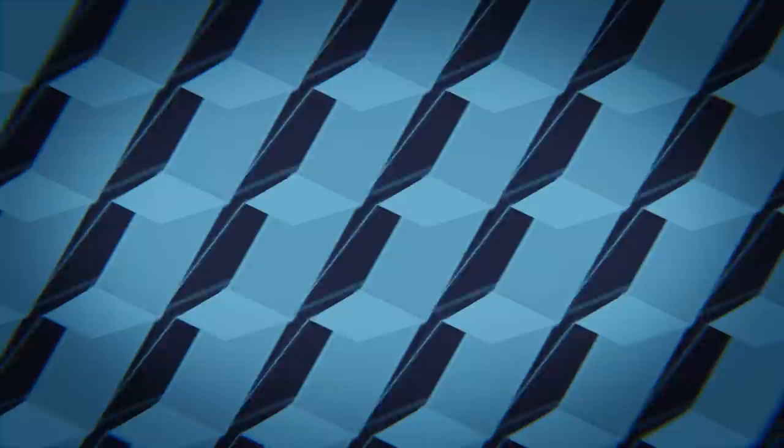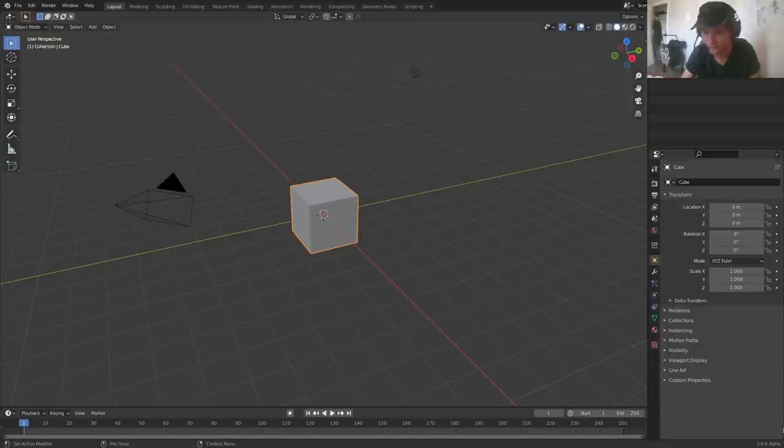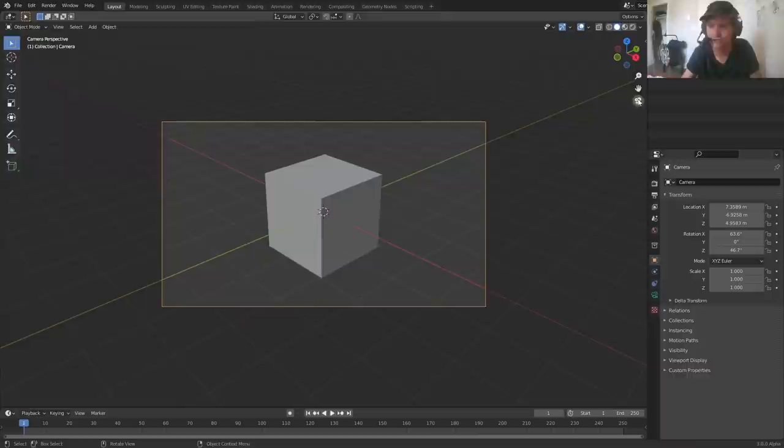I'm in Blender 3.0—I think you can go back to any older version, this doesn't rely on too much other than the bevel node. First thing we're going to do is actually go into the camera, very unconventional, and we're going to set this to orthographic.